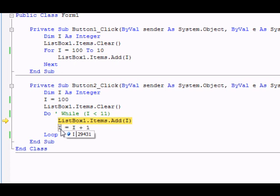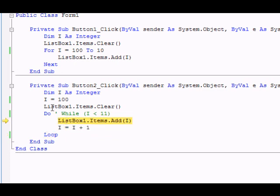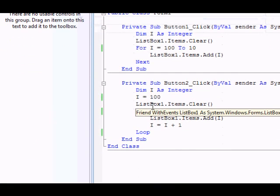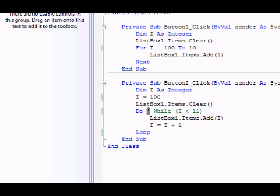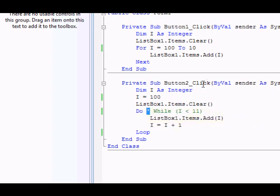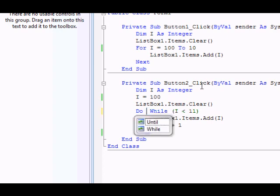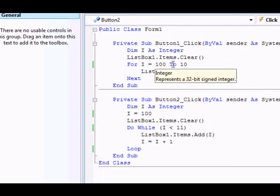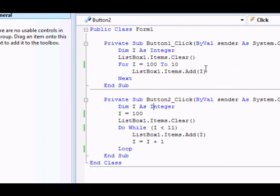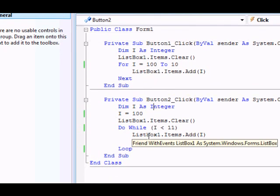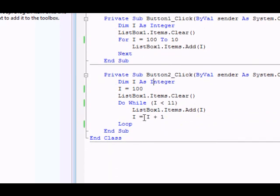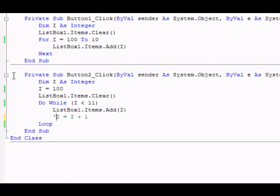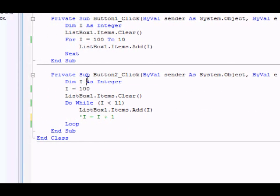Now you see the value of i is 29,431 and it keeps counting. The reason for that is there is no condition that tells when to stop. So you must be very careful, you must specify when you should stop, otherwise you'll get an infinite loop. This is one of the cases. In the for loop, there's no such thing; there's a starting point and ending point. So usually, if everything else is correct, the code should not run into an infinite loop.